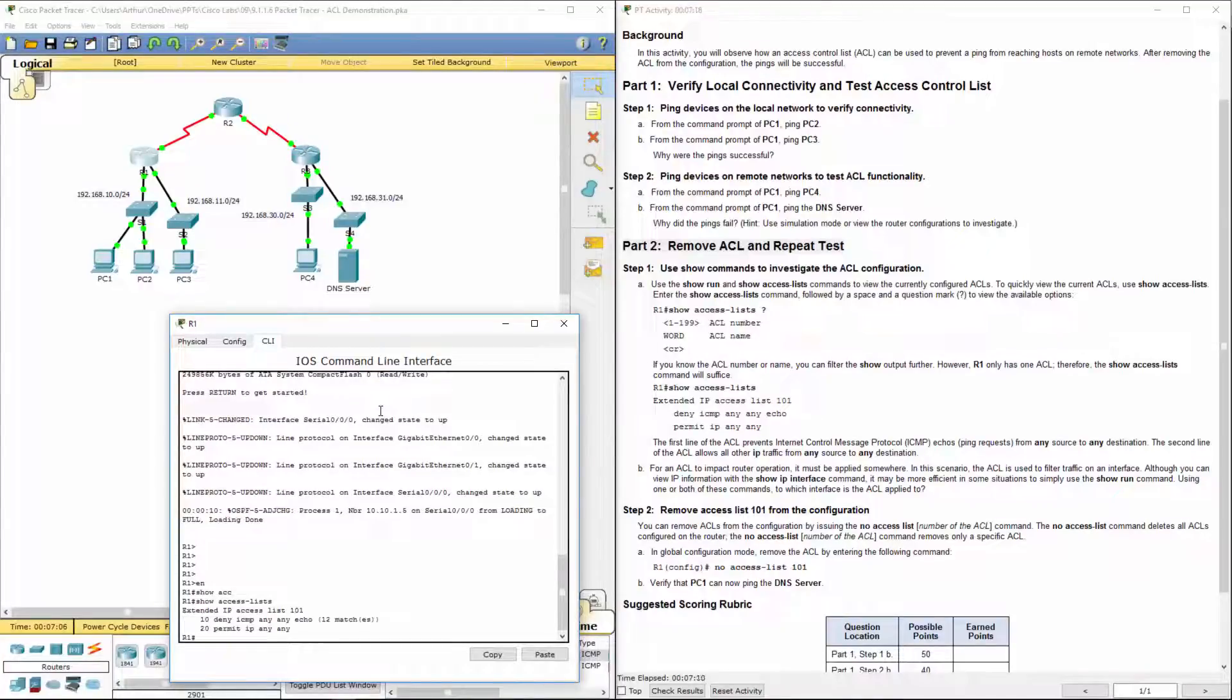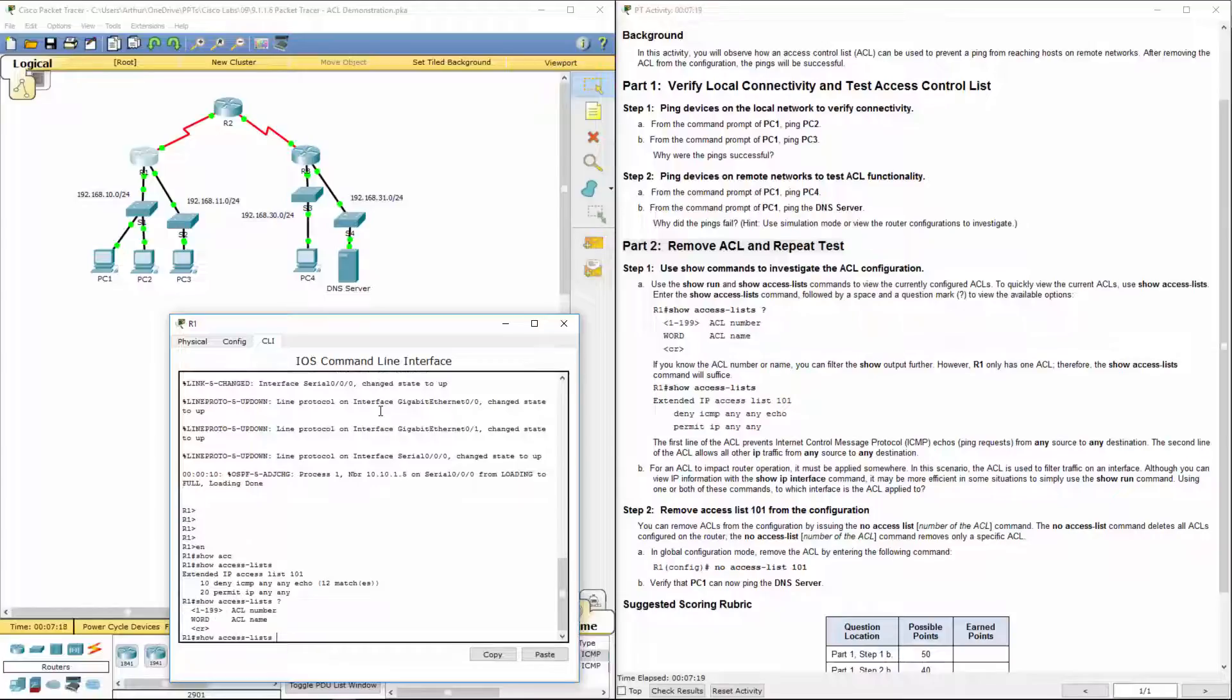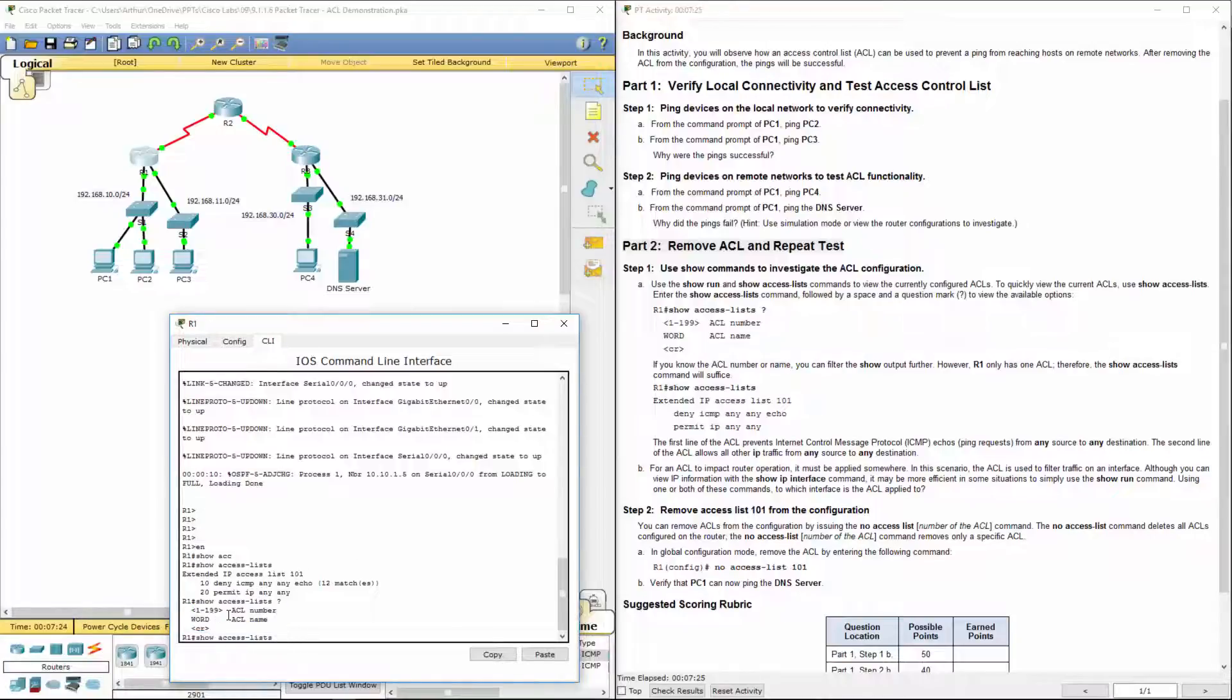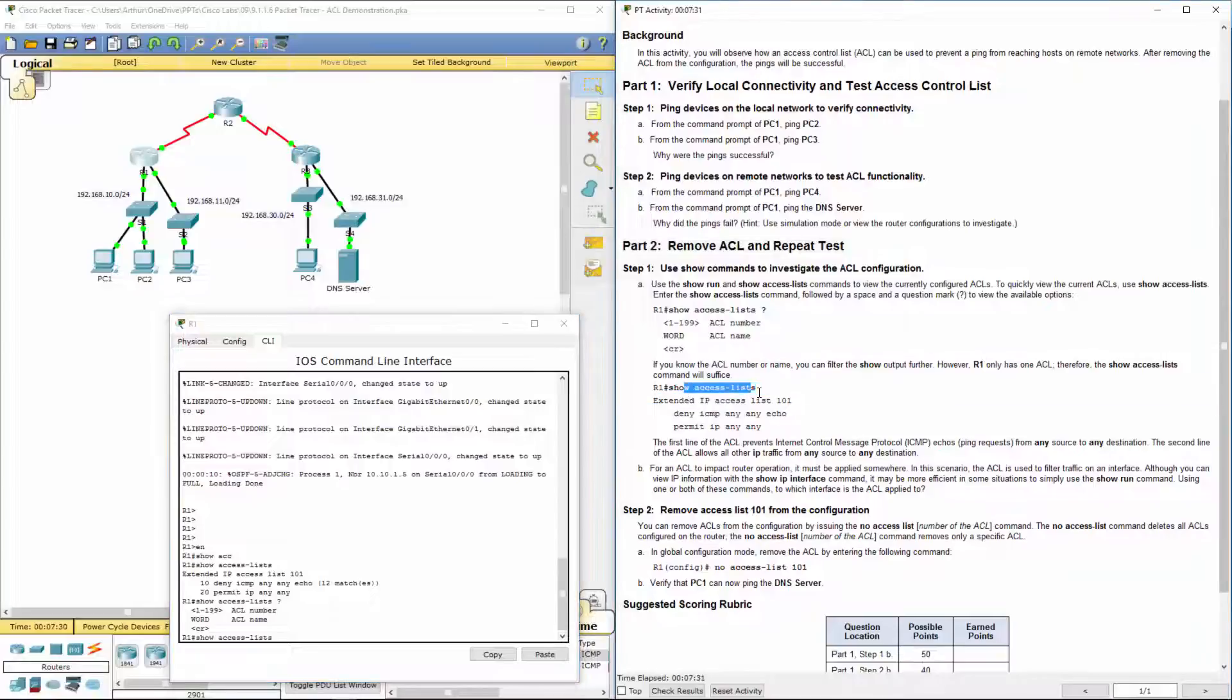one access list, 101, which is deny and a permit. What it really wanted us to do was show access lists with a question mark so that we could see their setup. So their ACLs or Word. So we already did this one, which showed us our access list 101.